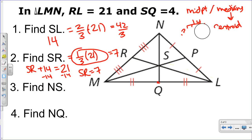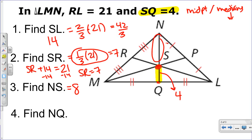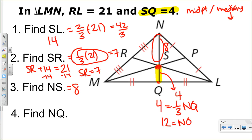If SQ equals 4, S is the centroid, so this is the smaller part of the median. The bigger part is just double the smaller part, so that gives us 8. If you want to use the other formula: 4 is one-third of the whole median MQ, so the whole thing is 4 times 3, which equals 12. Check: 4 plus 8 equals 12. Correct.